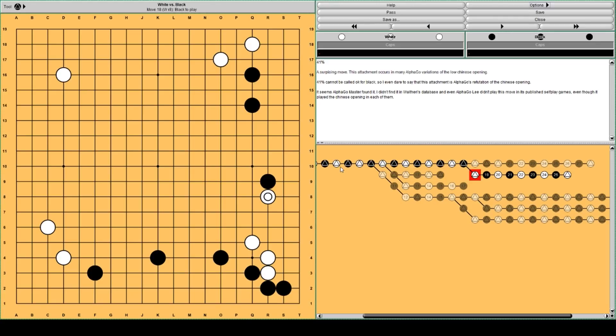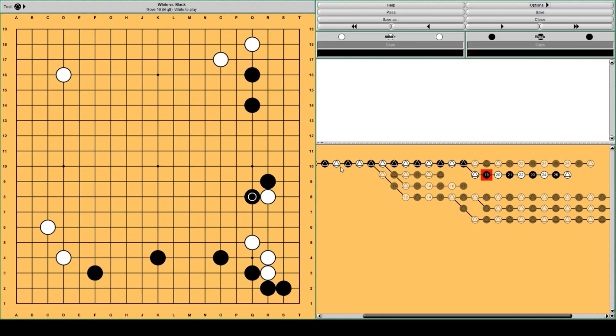So, how does it continue? Well, as this happens very often with this kind of attachment, Black hanes and white counter hanes. In this case,